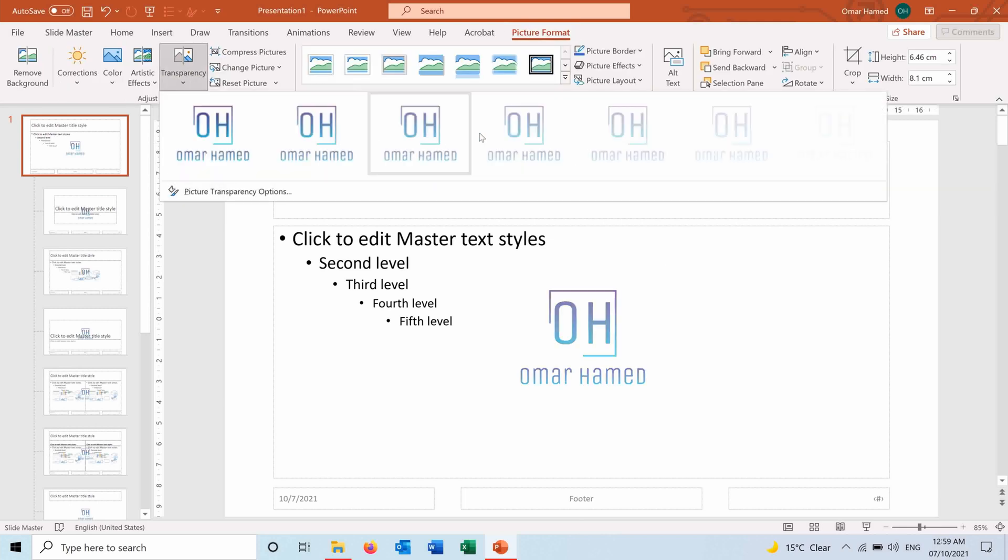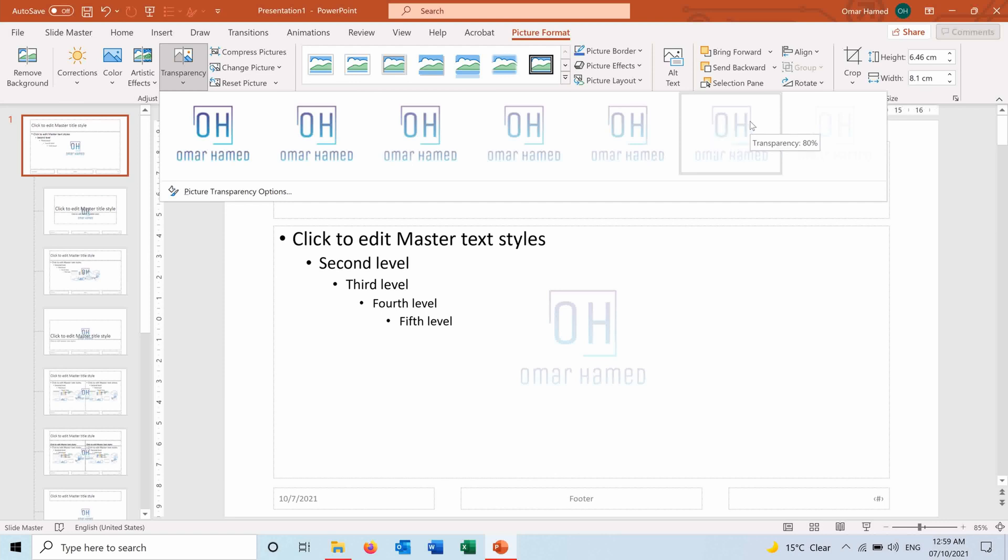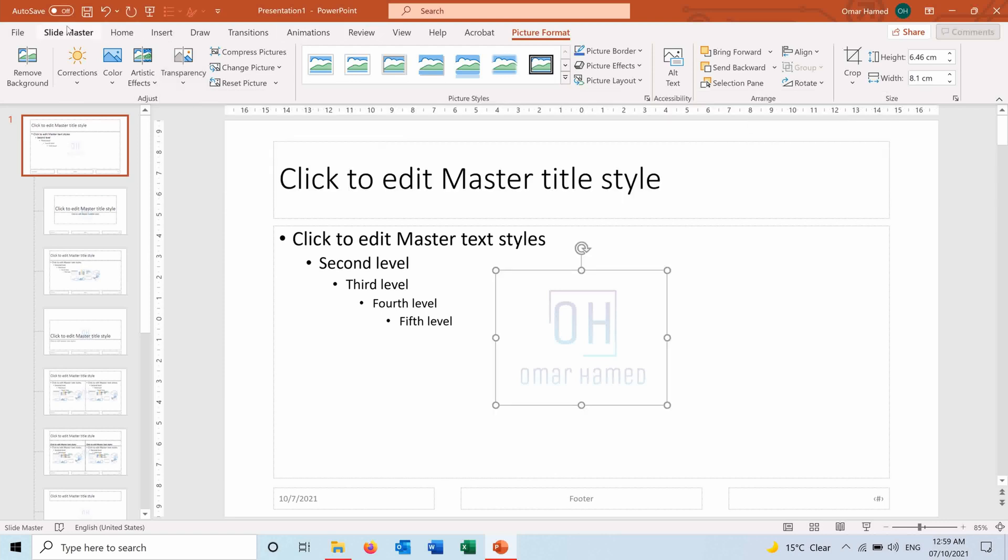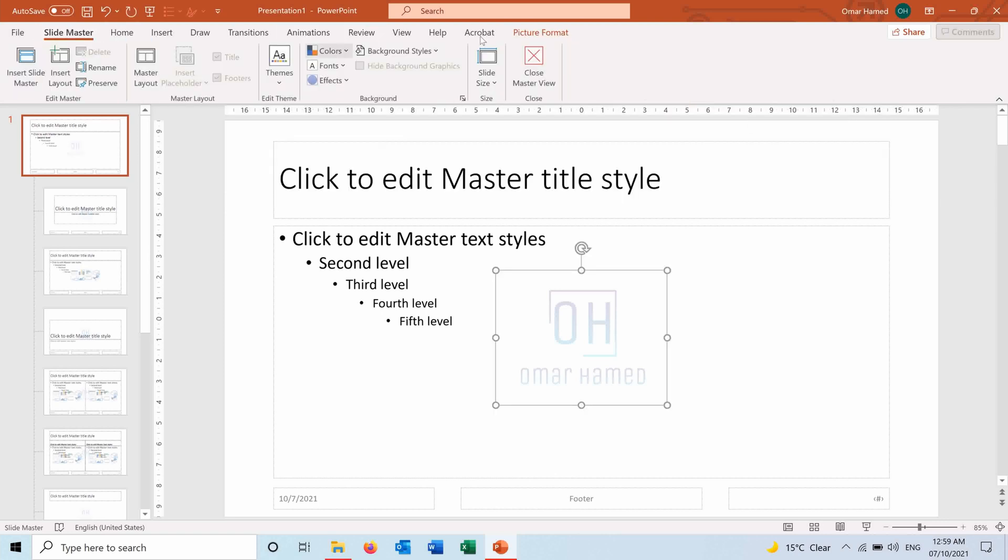So I can go to the Picture Format. I can maybe make it more transparent. This one looks good. And also now, if I go to Slide Master, close Master View.